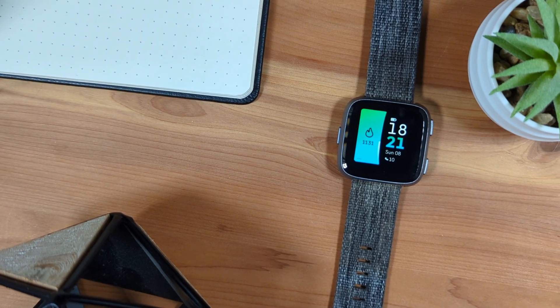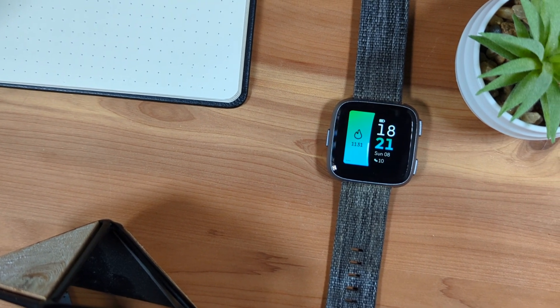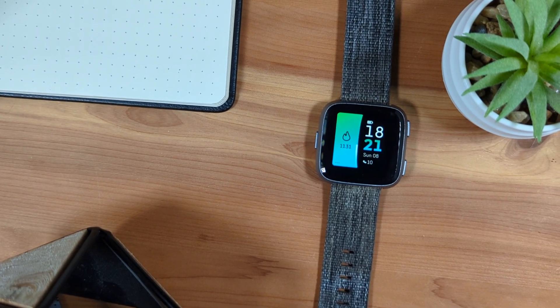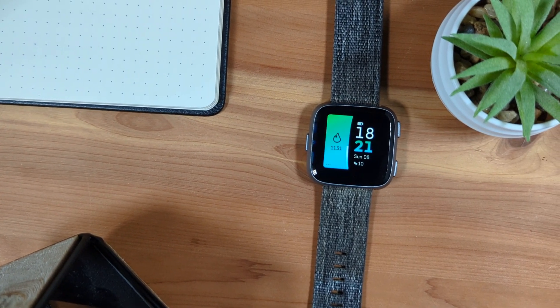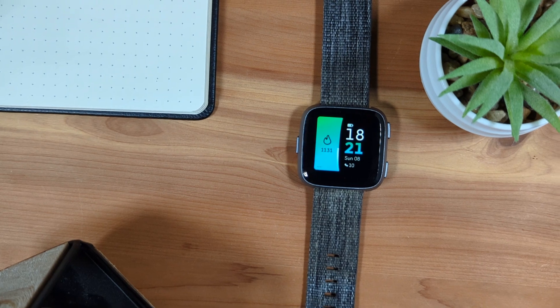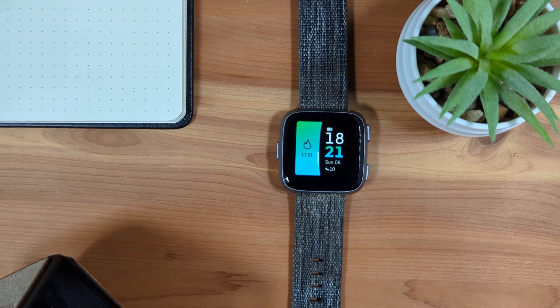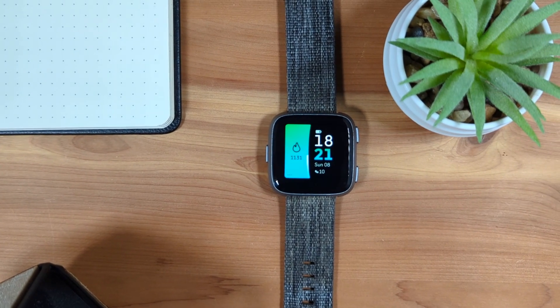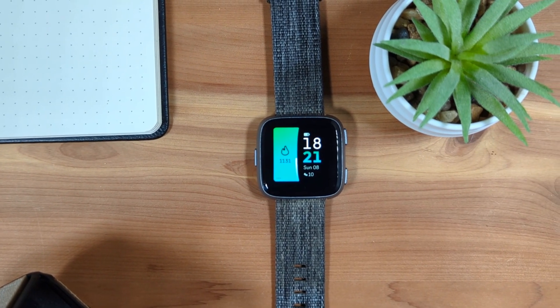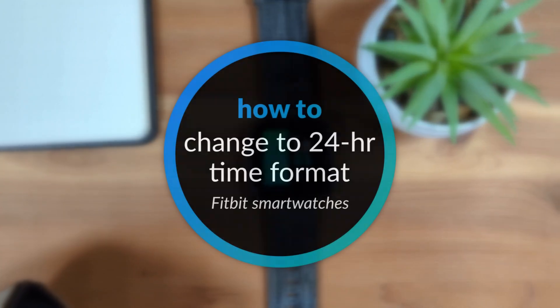In this video, we'll look at how to change the time format of your Fitbit smartwatch to the 24-hour time format, also called Military Time, using the Fitbit app.